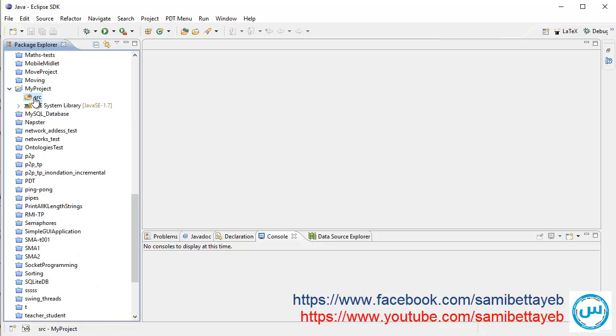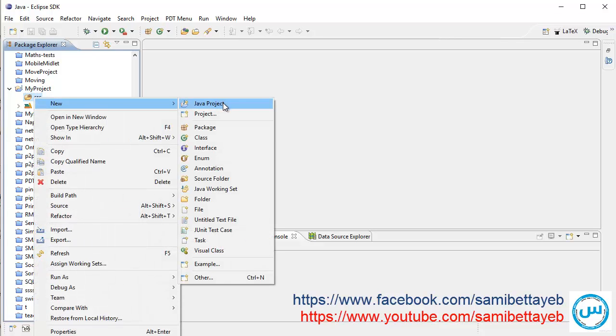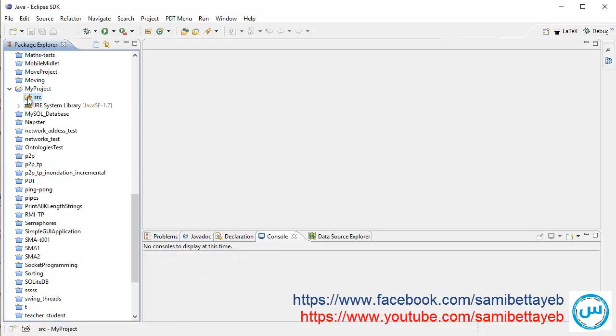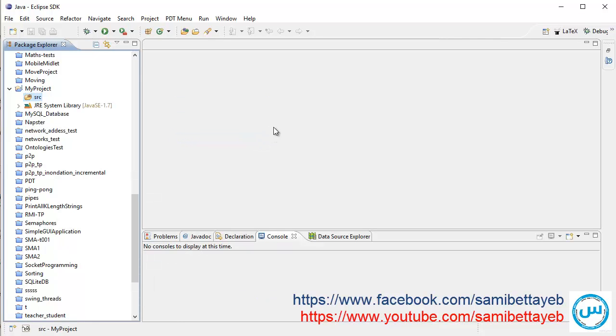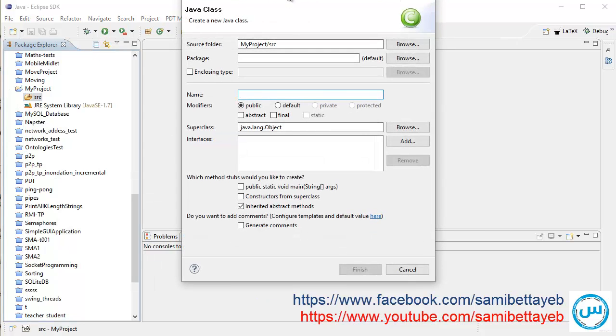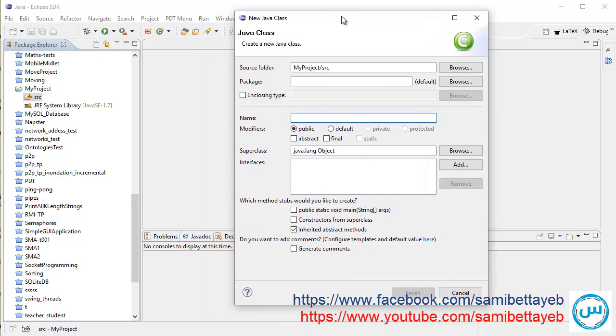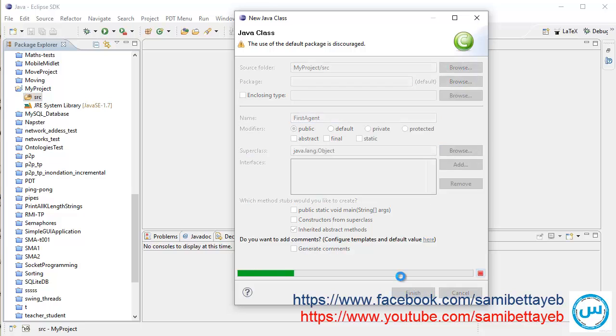This is my project. Now I'll create a new class. Click right, a new class. Choose a name for your class, for example First Agent. Okay. Now click finish.